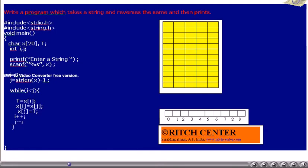The while loop is written such that its condition is i less than j. Inside the loop, i is incremented by 1 and j is decremented by 1. This loop is exactly the same as the one used in the previous example. Here, instead of comparing x[i] and x[j], we are simply exchanging them. To do this, a temporary character variable t is used. x[i] is assigned to t, then x[j] is assigned to x[i], and then t is assigned to x[j] — thus exchanging x[i] and x[j].